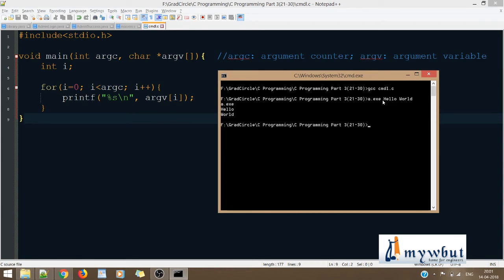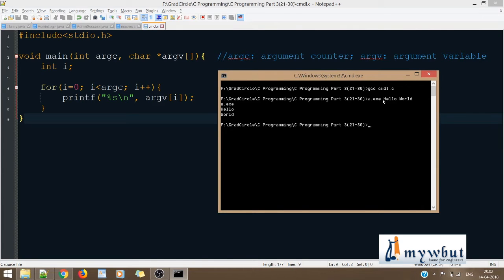The values that we pass need to be space-separated. The first thing accepted is a.exe — as you can see it's getting printed as argv[0]. Then we have 'hello' printed as argv[1], and then 'world' as argv[2]. So the space is acting as the separator in this case.